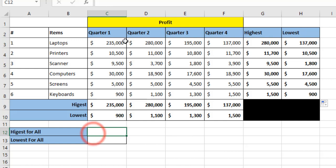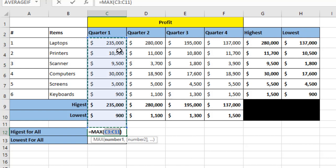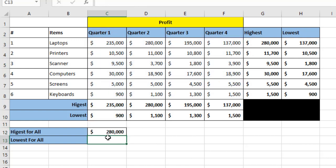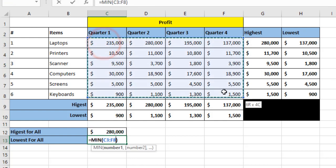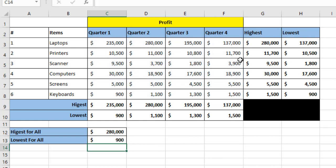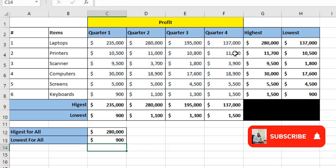To get the highest value across all items and all quarters, I click here and use MAX selecting from C3 to F8. The same applies for MIN — the lowest — I use MIN from C3 to F8. This is how I use the MAX and MIN functions to get the highest and lowest values. Thank you.